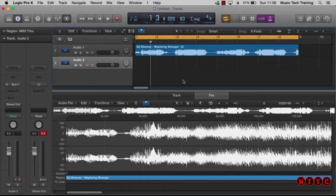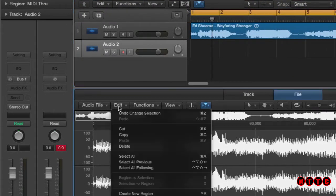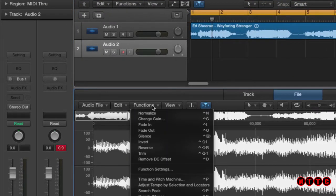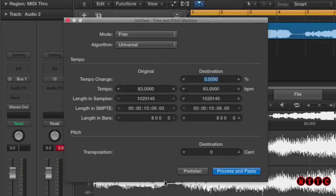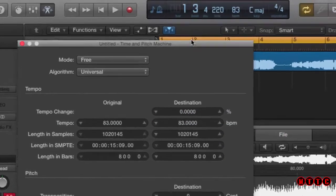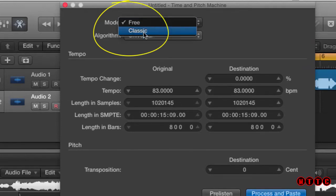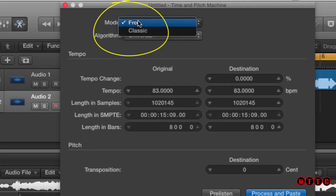Now the first thing I want to do is speed up this piece of audio but maintain the same pitch. So what we do: make sure everything's selected, go to function, time and pitch machine. Now here I will make sure that the mode is set to free and not classic. If we set it to classic, then the pitch will change. The algorithm I'm going to stick to is universal.